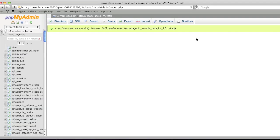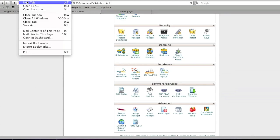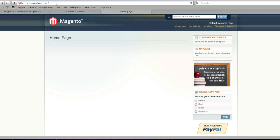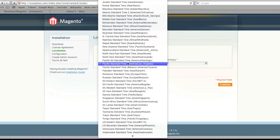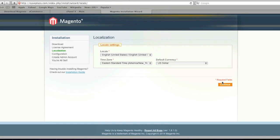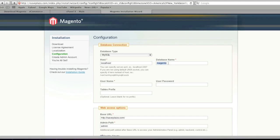So once the SQL file is loaded in your database, simply open up your site and go to your domain, forward slash install. Follow the on-screen instructions and enter in your database details. Keep in mind that I'm assuming you know how to install Magento — if this is your first time and you need additional help, please watch my other videos which are a little bit more detailed when it comes to installing Magento.